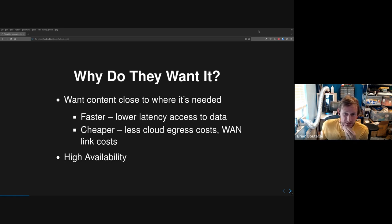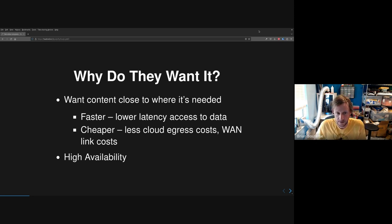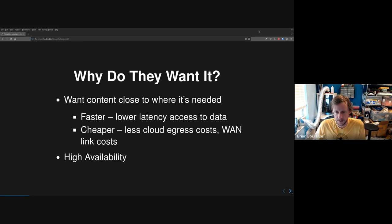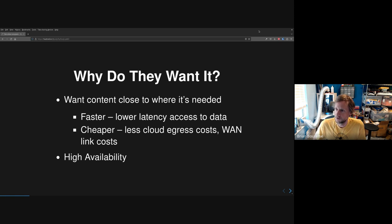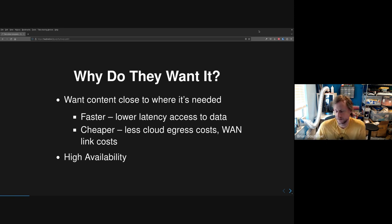Why do they want it? They want content close to where it's needed — for lower latency access to data. They also want it cheaper. Particularly when clients are running off a cloud, if all your content lives in the cloud you have to deliver it to hundreds or thousands of clients across cloud egress, which has a significant cost. If you move your content to your own data center, you pay that egress cost once and then deliver it tens or hundreds of thousands of times at no metered cost inside your own data center.